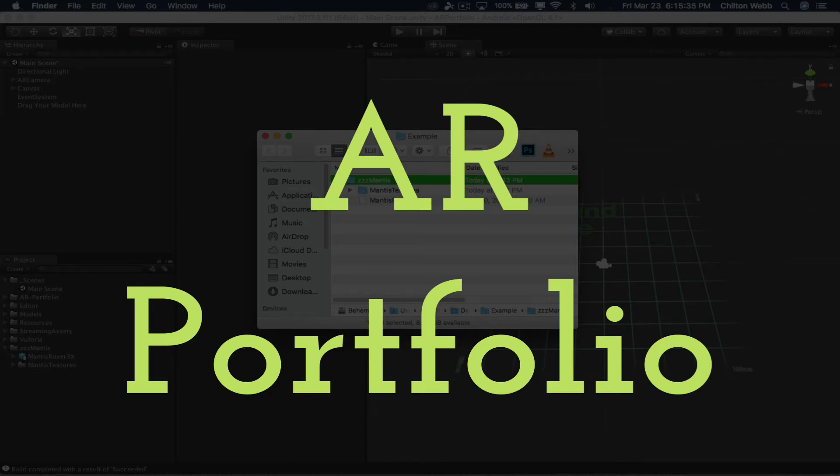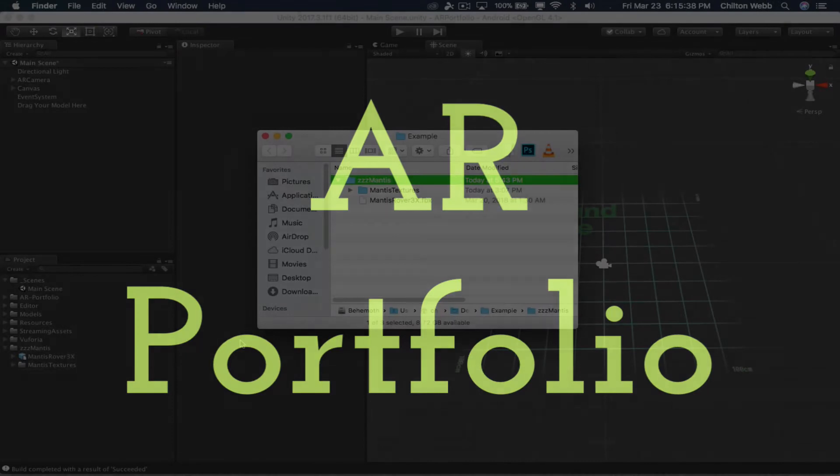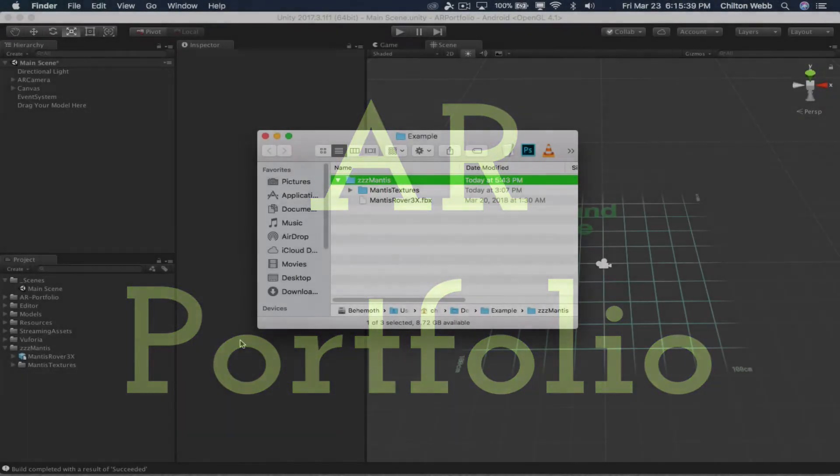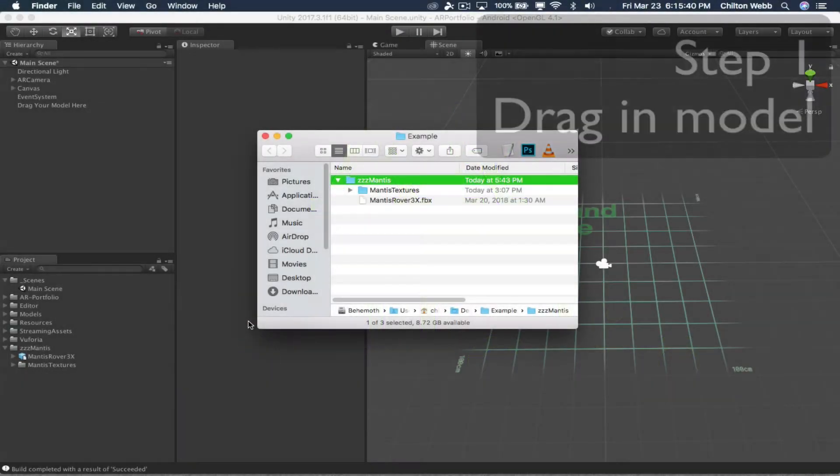This is the AR Portfolio System. It's really easy to use, and I'm not kidding.